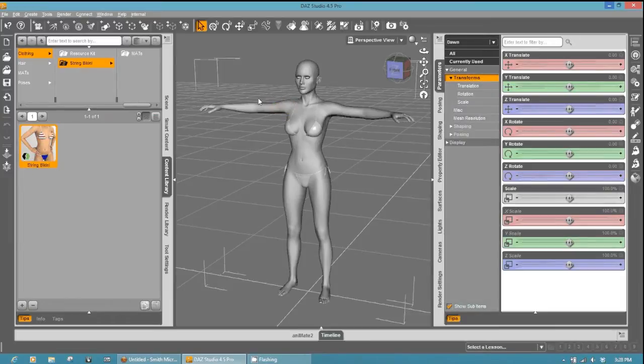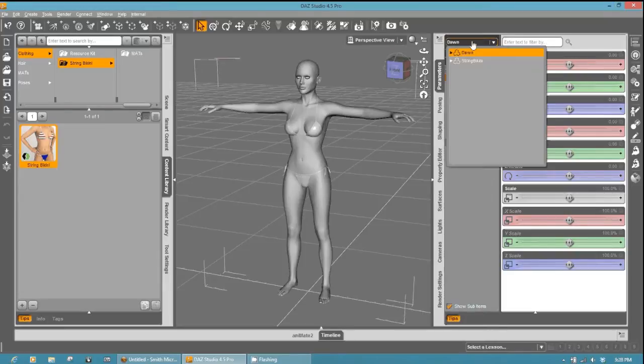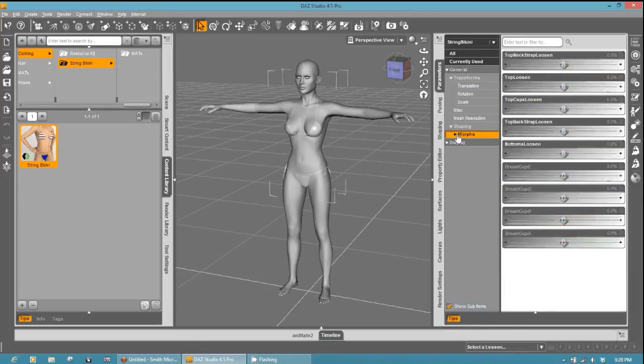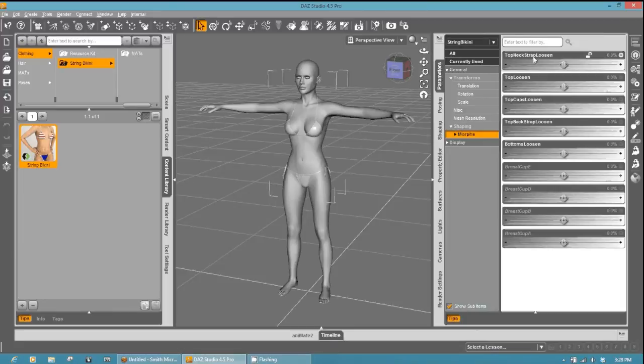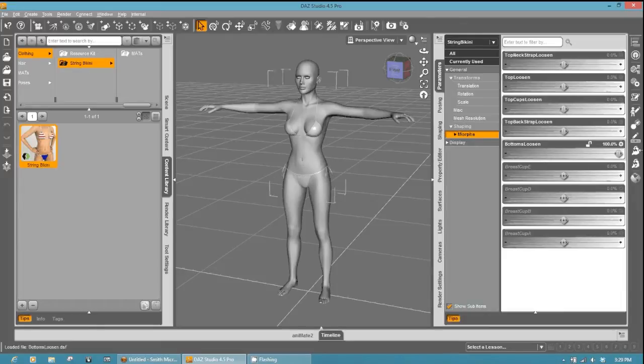Now I'm going to go ahead and select the bikini so that you can see that I do have additional morphs besides the body morphs that are included with the Dawn base. I've created these adjustment morphs, and that's going to be saved out as a Poser binary file or PMD. So we'll make sure that these morphs will be working in Poser.